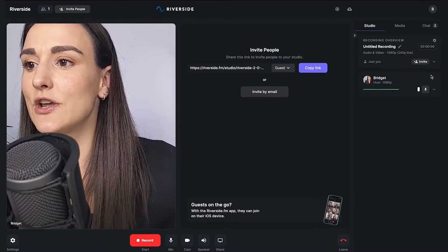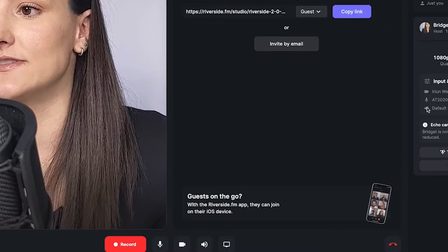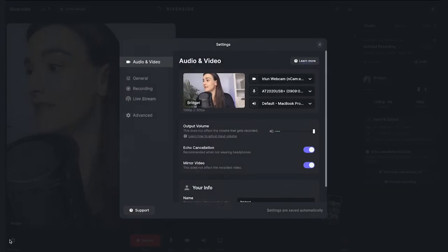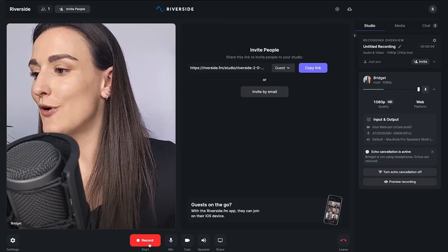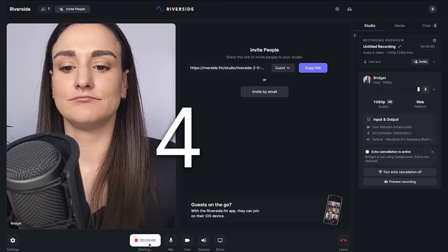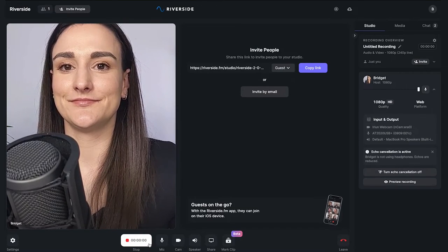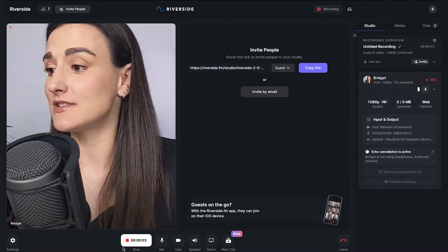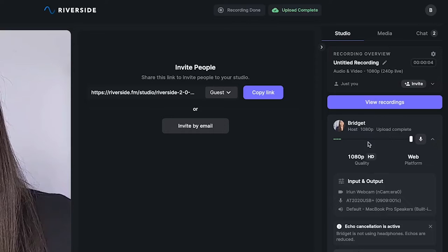In the studio, at the side you'll see all of the inputs and outputs you're using, and you can change them in the settings as well. Click Record.